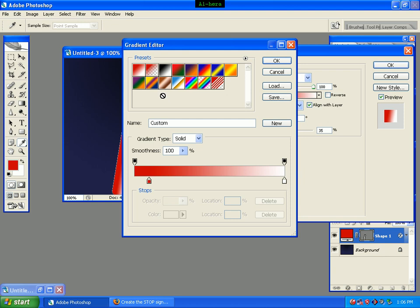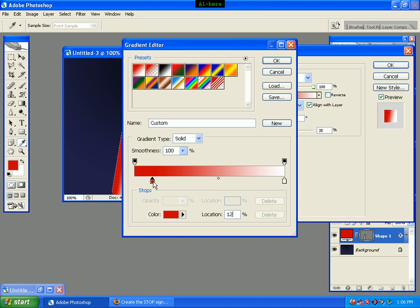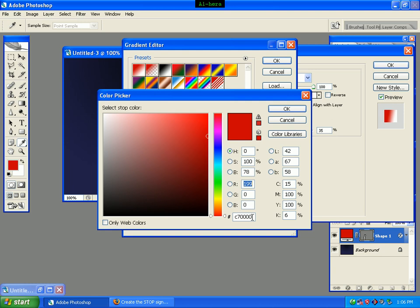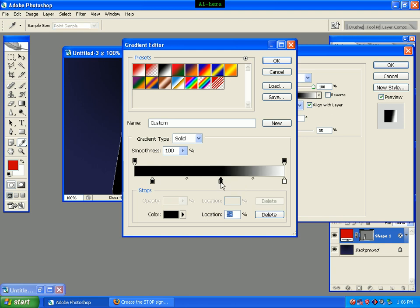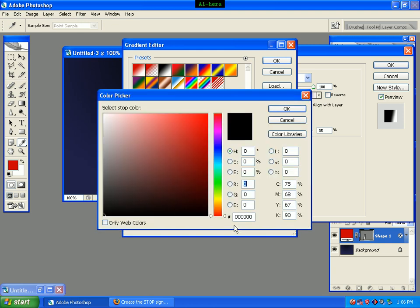We select a color, select the preset button and the colorist button, and click on the location. We click the location button and double-click on the color code. We click the colorist button and set the location to 55.